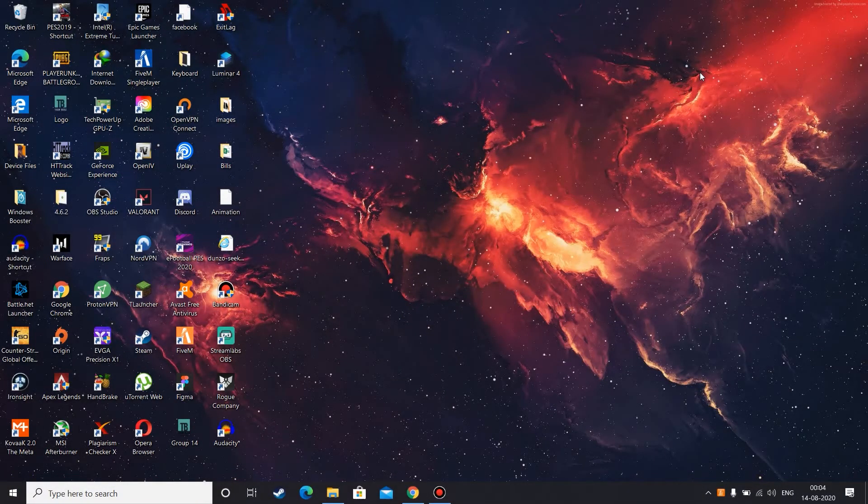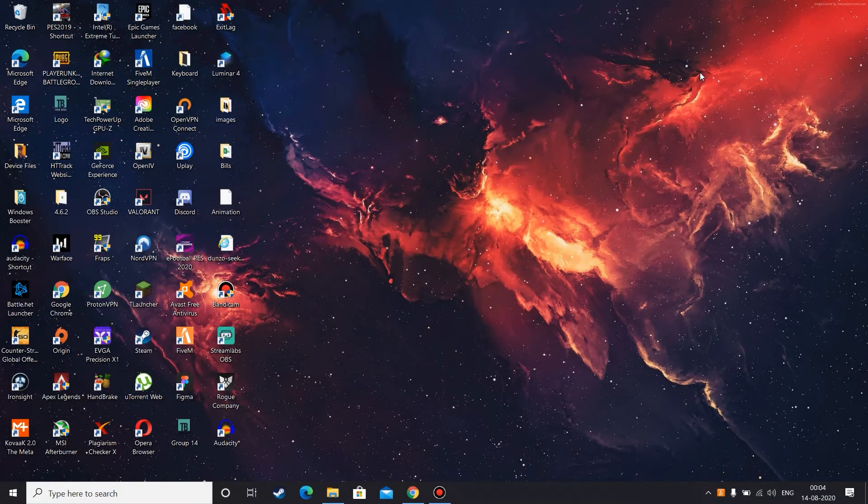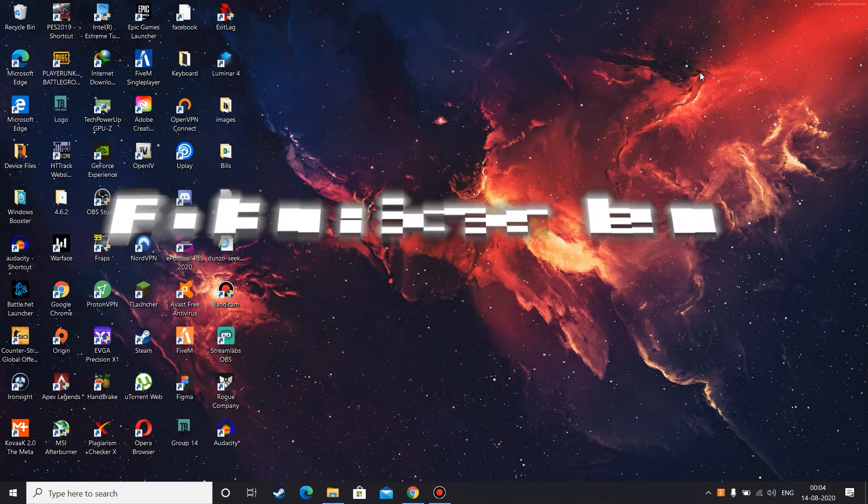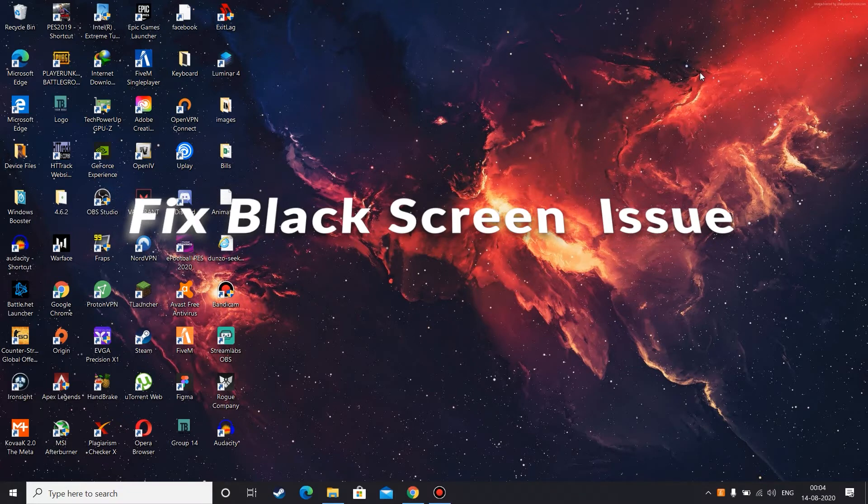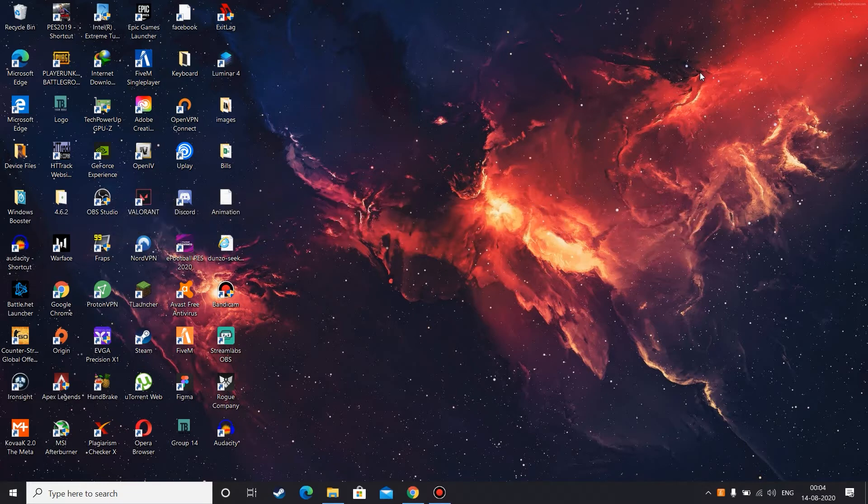Hello guys, welcome to Tech GKS. My name is Rohit and you're watching Tech GKS. In this video I'm going to show you guys how to fix black screen issue for OBS Studio, especially for game capturing.